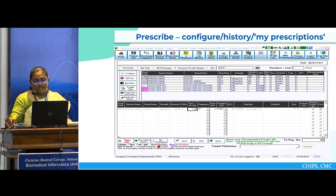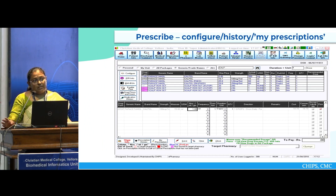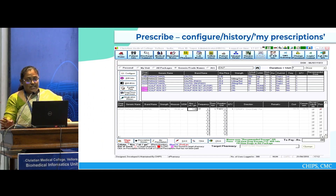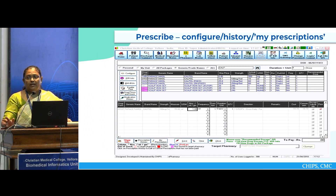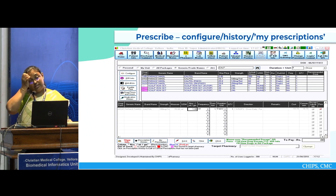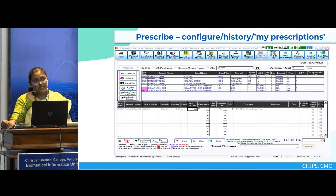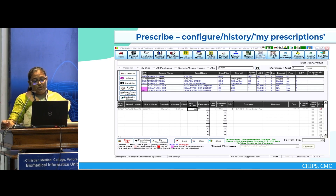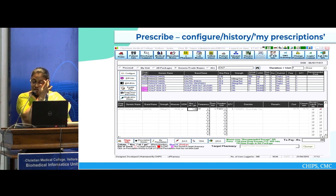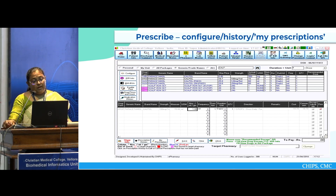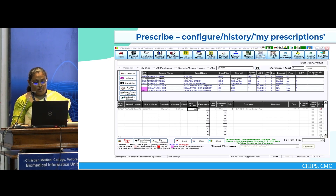This is our prescription module. In this module, it is integrated with IDR info, so you know what the recommended dosage is, what the contraindications are, and what the adverse effects of a particular drug are — all at a fingertip. You will be able to identify it and make clinical decisions based on that. It also tells you if a particular drug is available in a particular pharmacy or not.